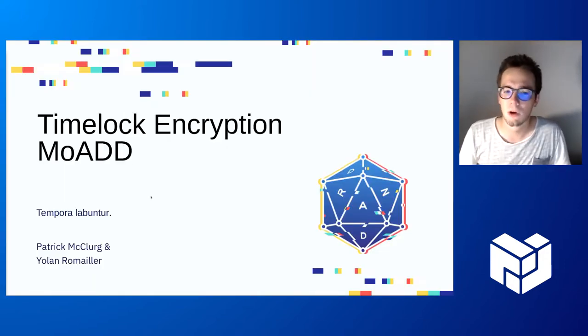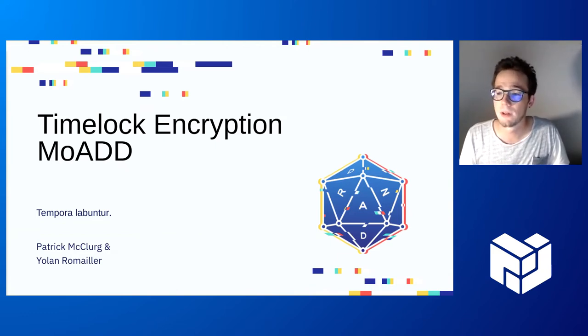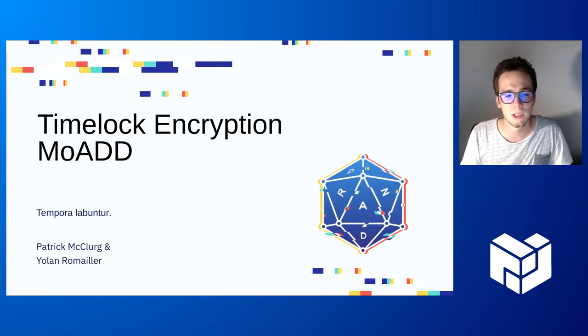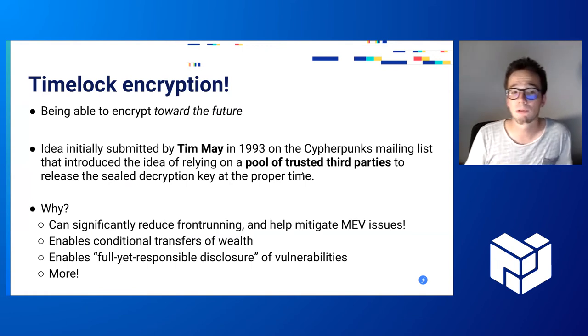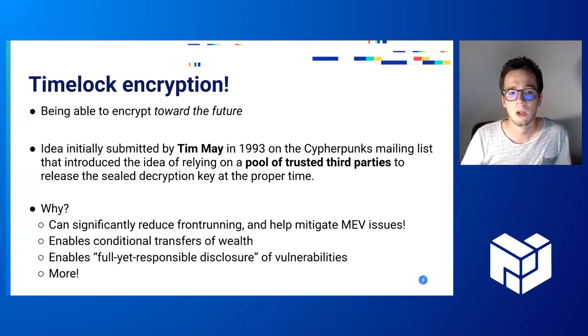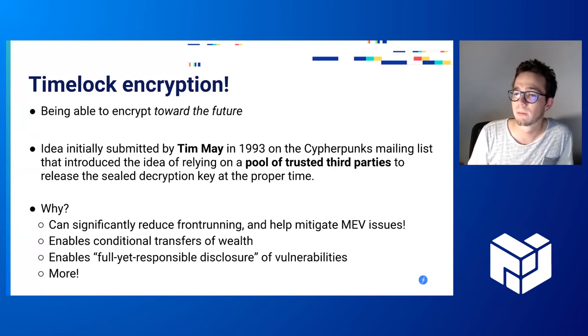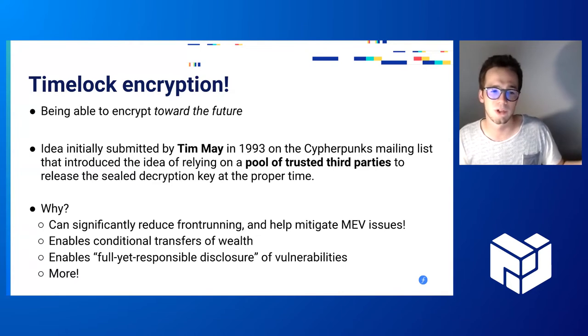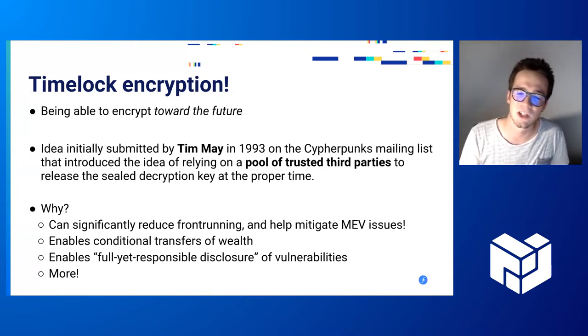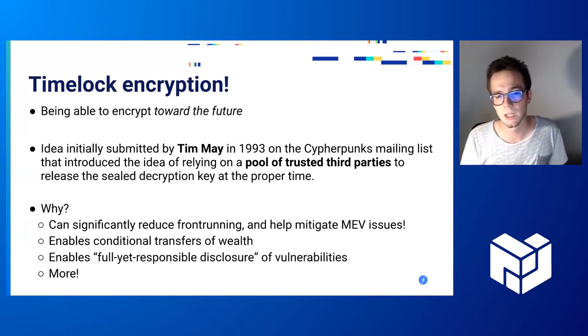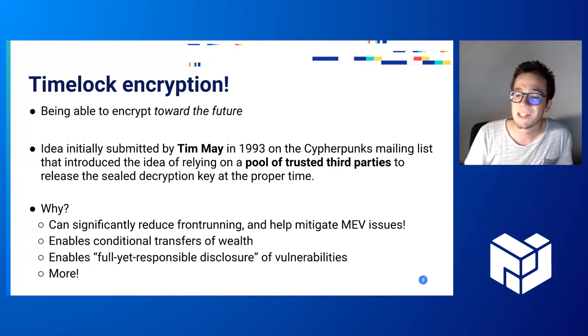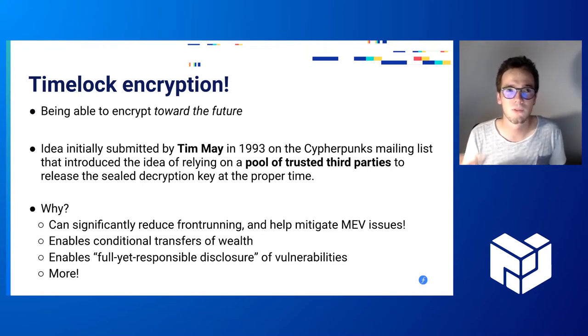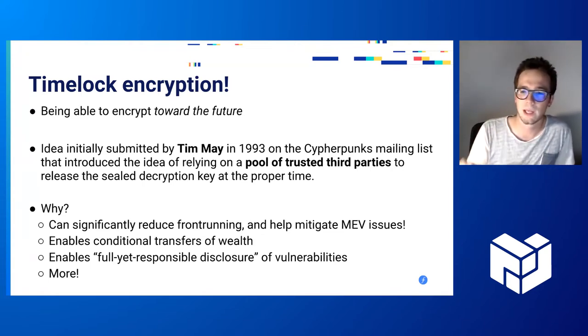Welcome to our demos. We'll demo our timelock encryption people we're bringing using the DRAND Legal Entropy Network. That's a work of the DRAND team. Timelock encryption is the capability of being able to encrypt something toward the future. The idea was initially submitted in 1993 on a cypherpunk mailing list. At the time, the only way to achieve that was to rely on trusted third parties, such as notaries, to which you would give the encryption key sealed and they would unseal it when the time has come.